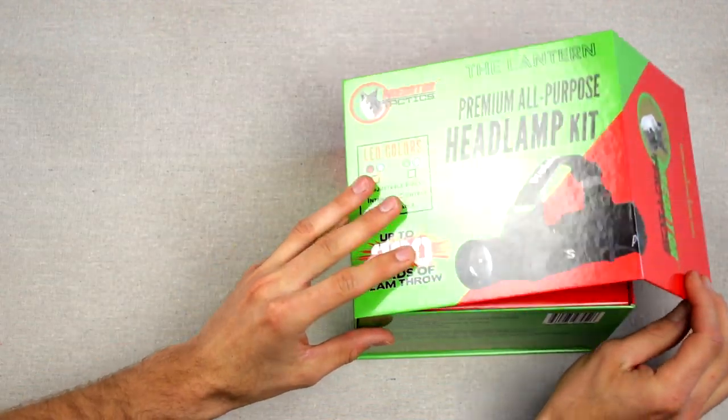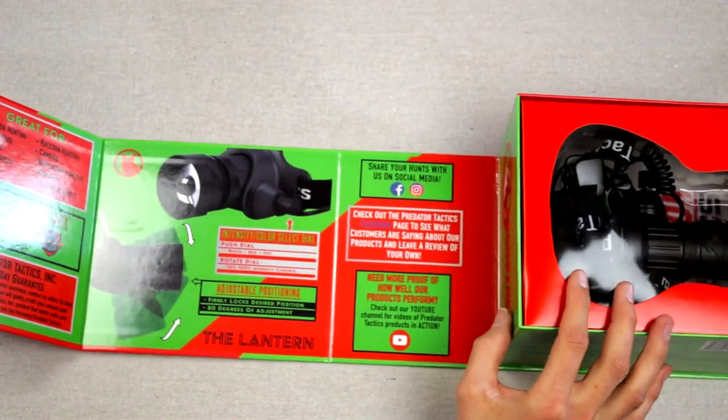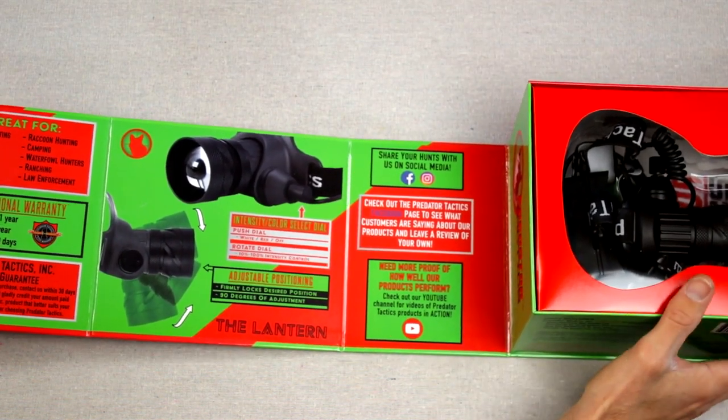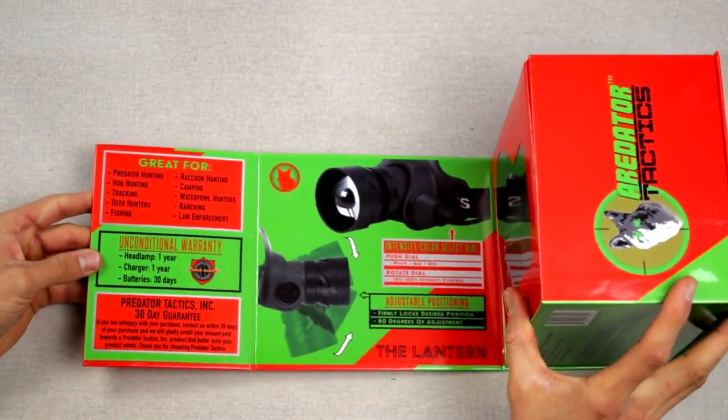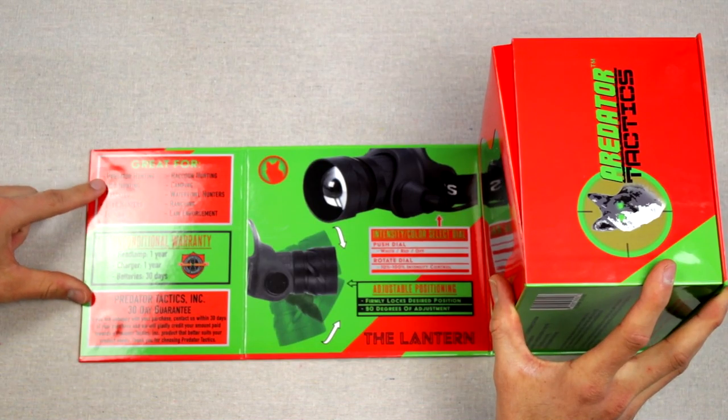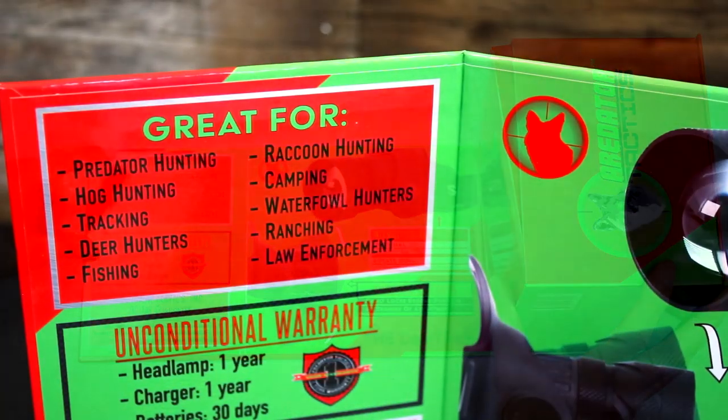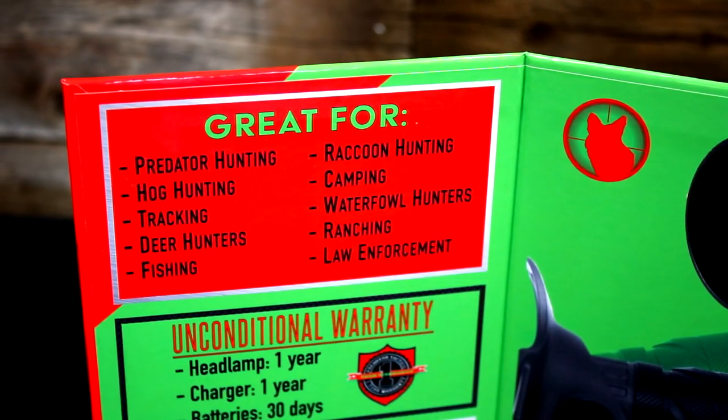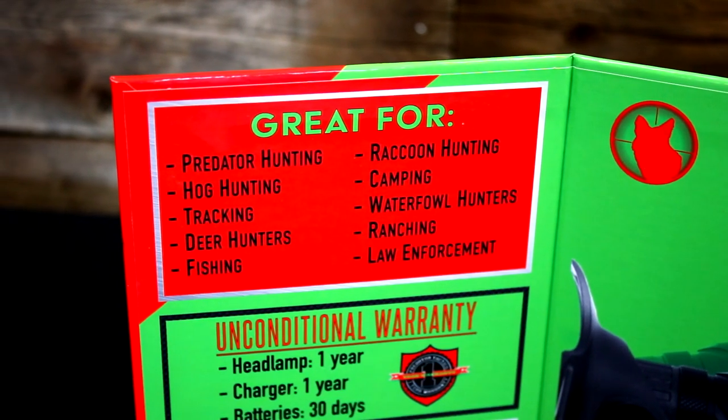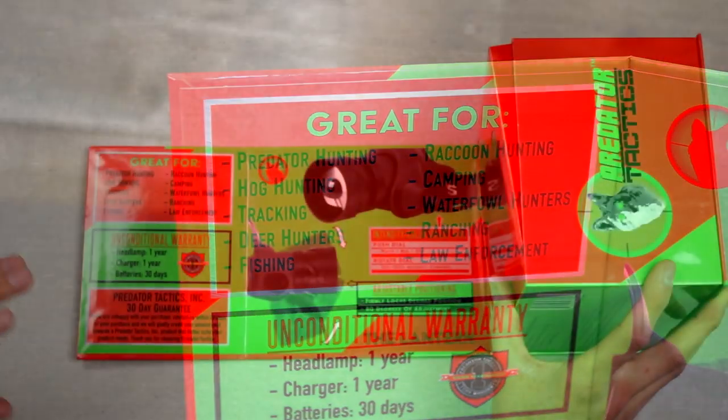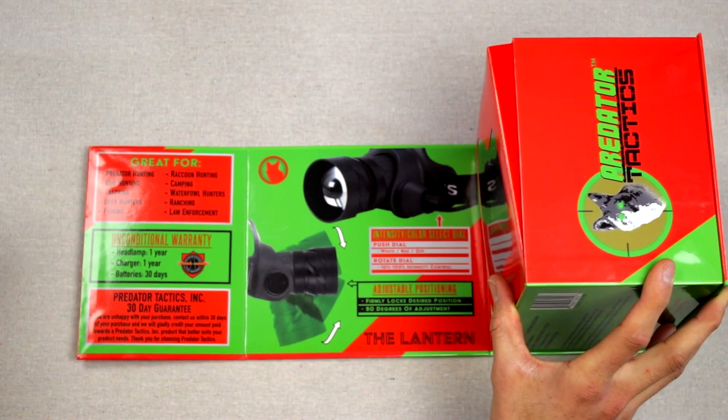Also included with this package. Pop this, flips open right here, give you guys kind of a look. So right here, talks about what it's great for. You got predator hunting, hog hunting, raccoon hunting, ranching, deer hunters, fishing, tracking, I mean the whole shebang basically.